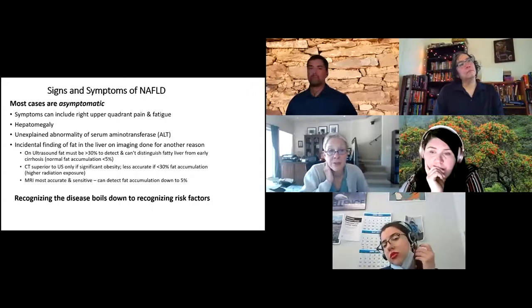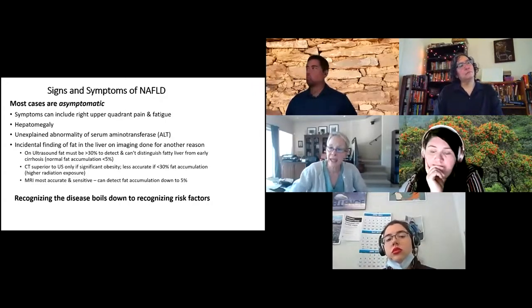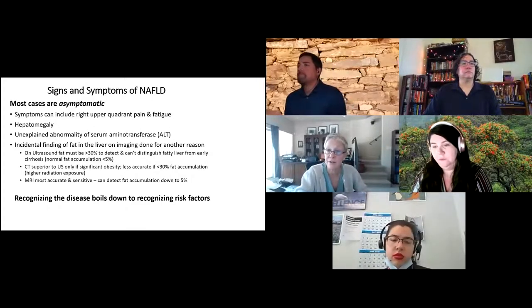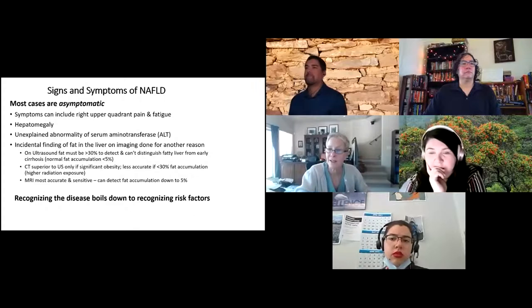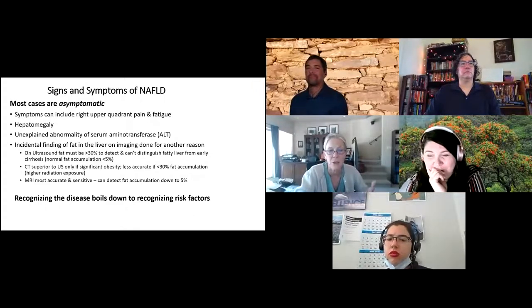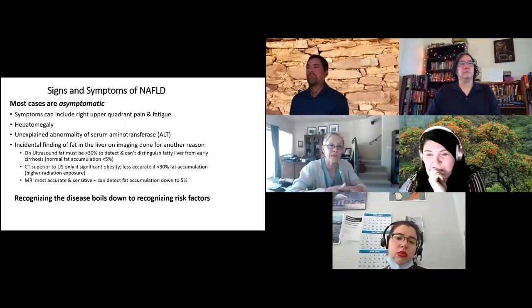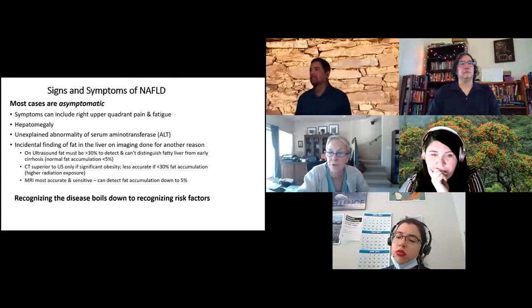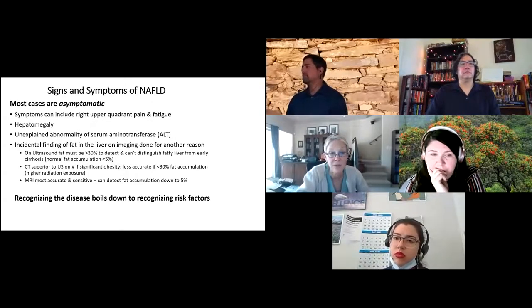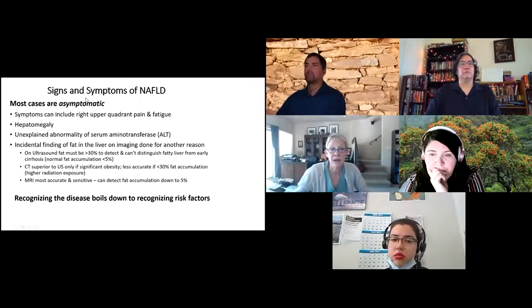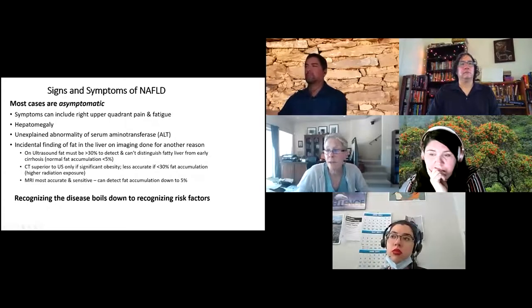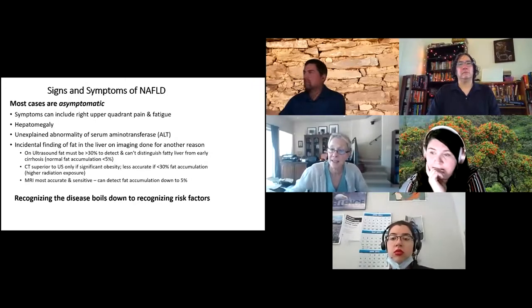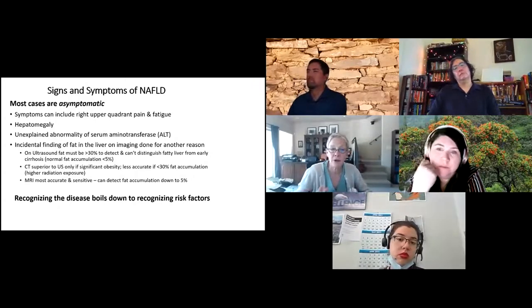Most cases are silent. Rarely, the patient might have pain over the liver or feel tired. On exam, a big liver can sometimes be felt, though it's hard to detect through significant visceral adiposity. The ALT may or may not be elevated. Sometimes fatty liver is discovered incidentally — when an ultrasound for gallstones or a CT for kidney stones reveals fat in the liver, though these only pick it up when fat content is over 30%. MRI is more sensitive but less commonly ordered.